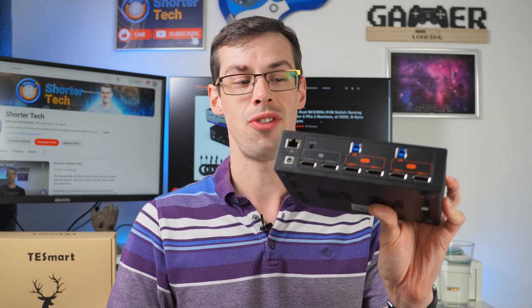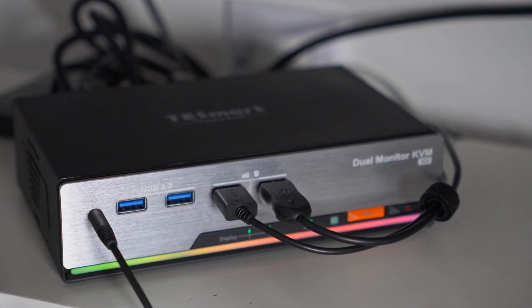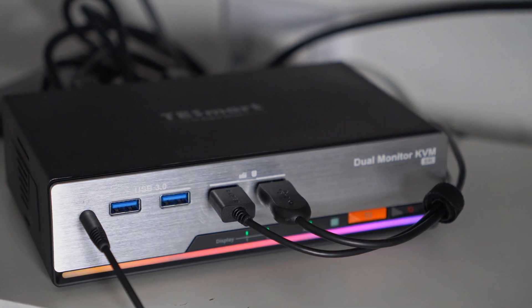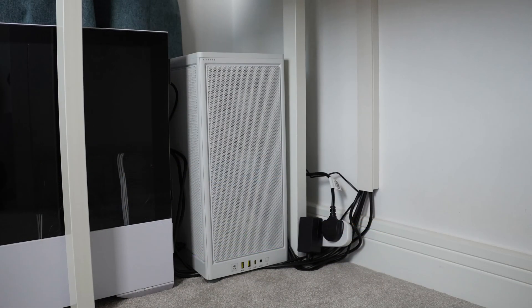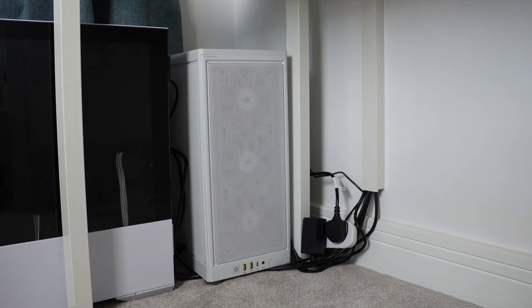Hey everyone, this is a KVM switch from T-Smart or TE Smart. I have two computers and I'm regularly switching between them for gaming, programming, video editing, and so on paper this KVM switch seems completely perfect.